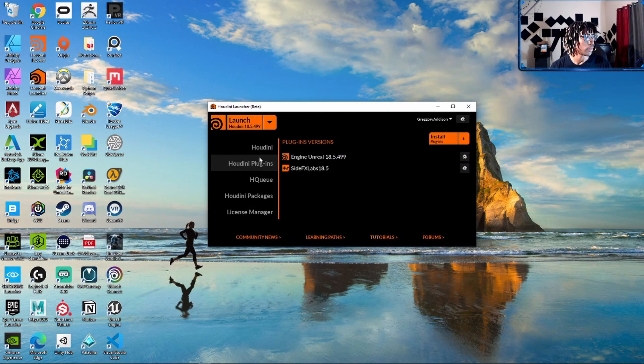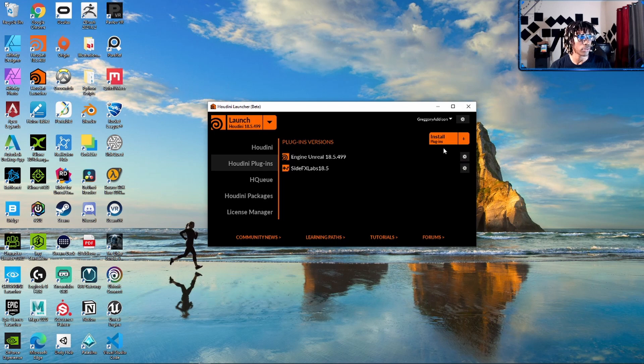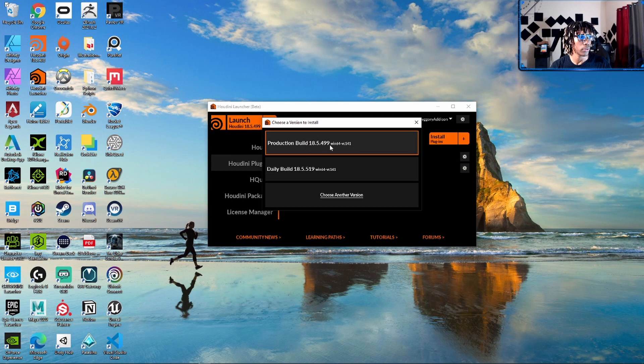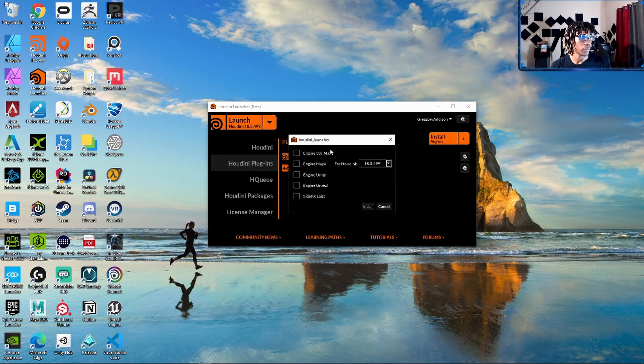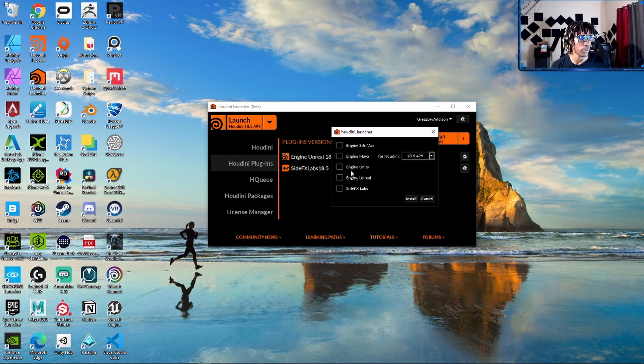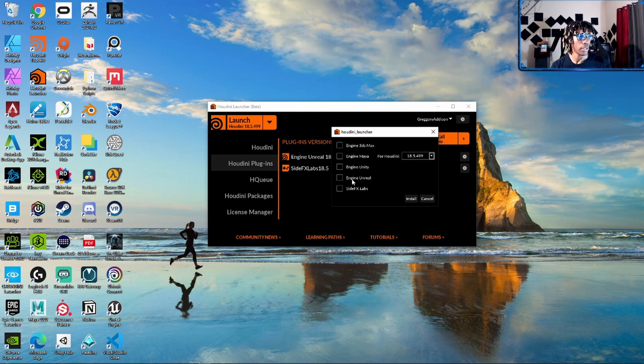And you want to go to Houdini plugins and hit this plus sign right here, and you want to pick the production build, the newest one, which is this right here. And it'll pop up with this window right here to let you pick which engine you want: Houdini Engine for Unreal, Houdini Engine for Unity.